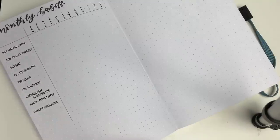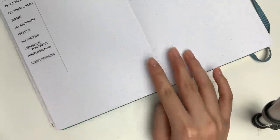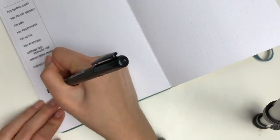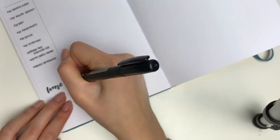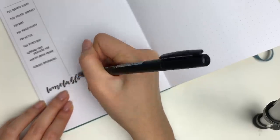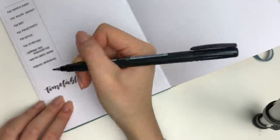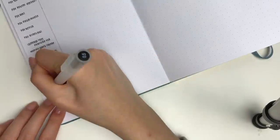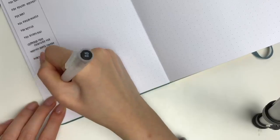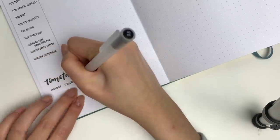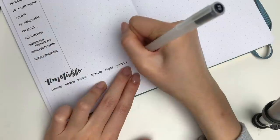Then underneath my habit tracker I decided to write down my timetable for the winter semester which is starting in January. I just wrote down the days of the week and I used the color coordinating highlighters just to mark in all of my classes.